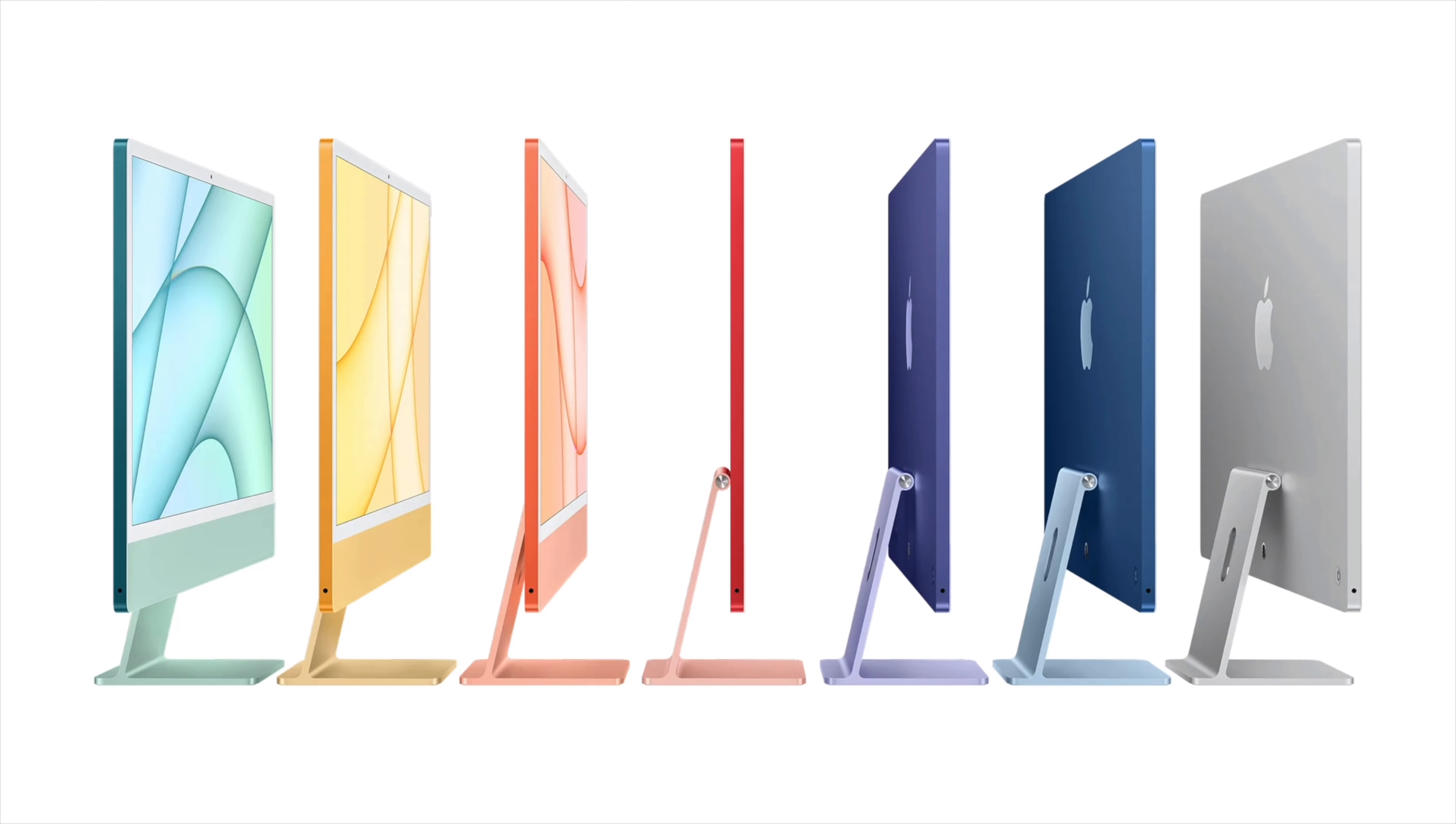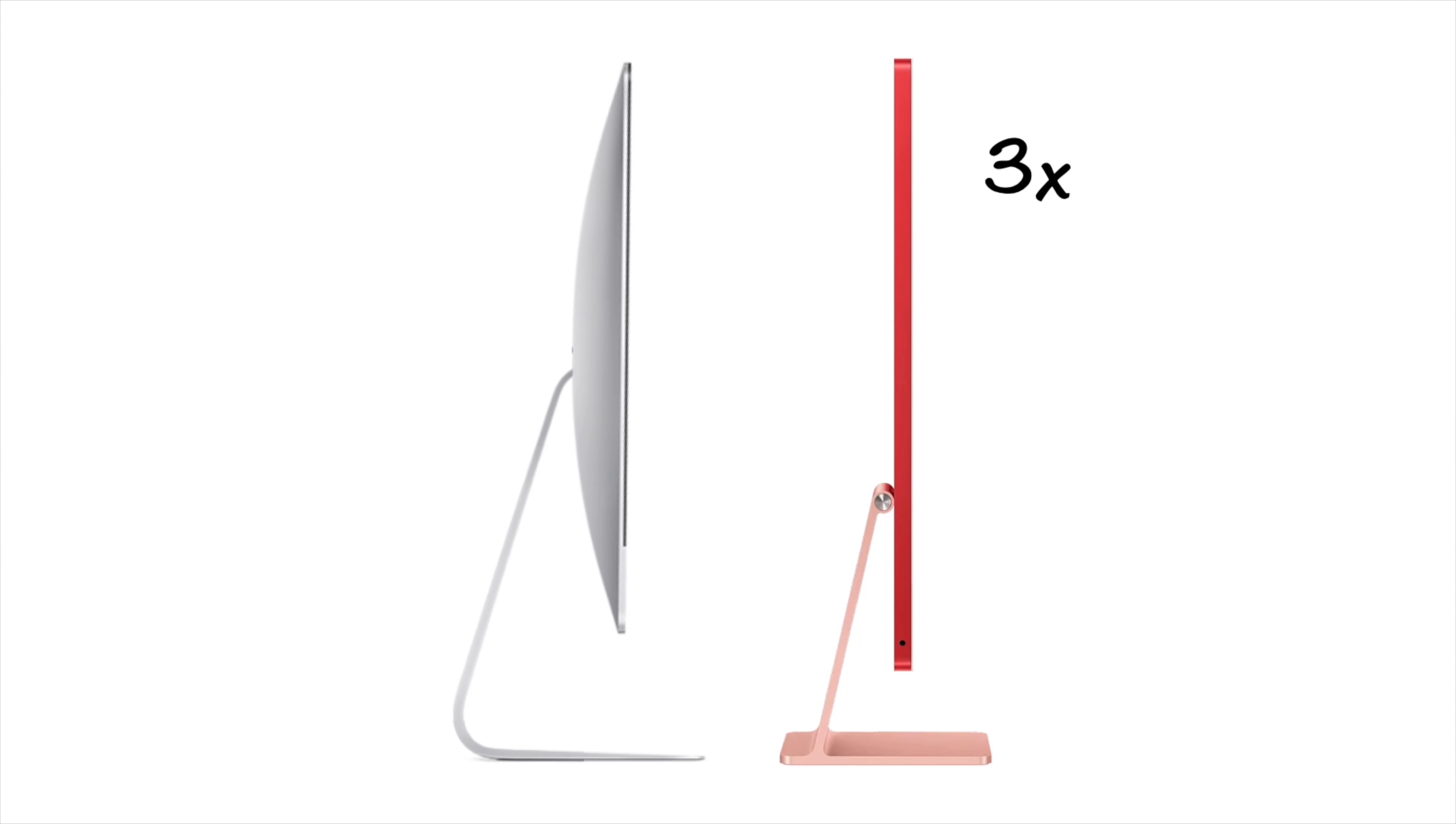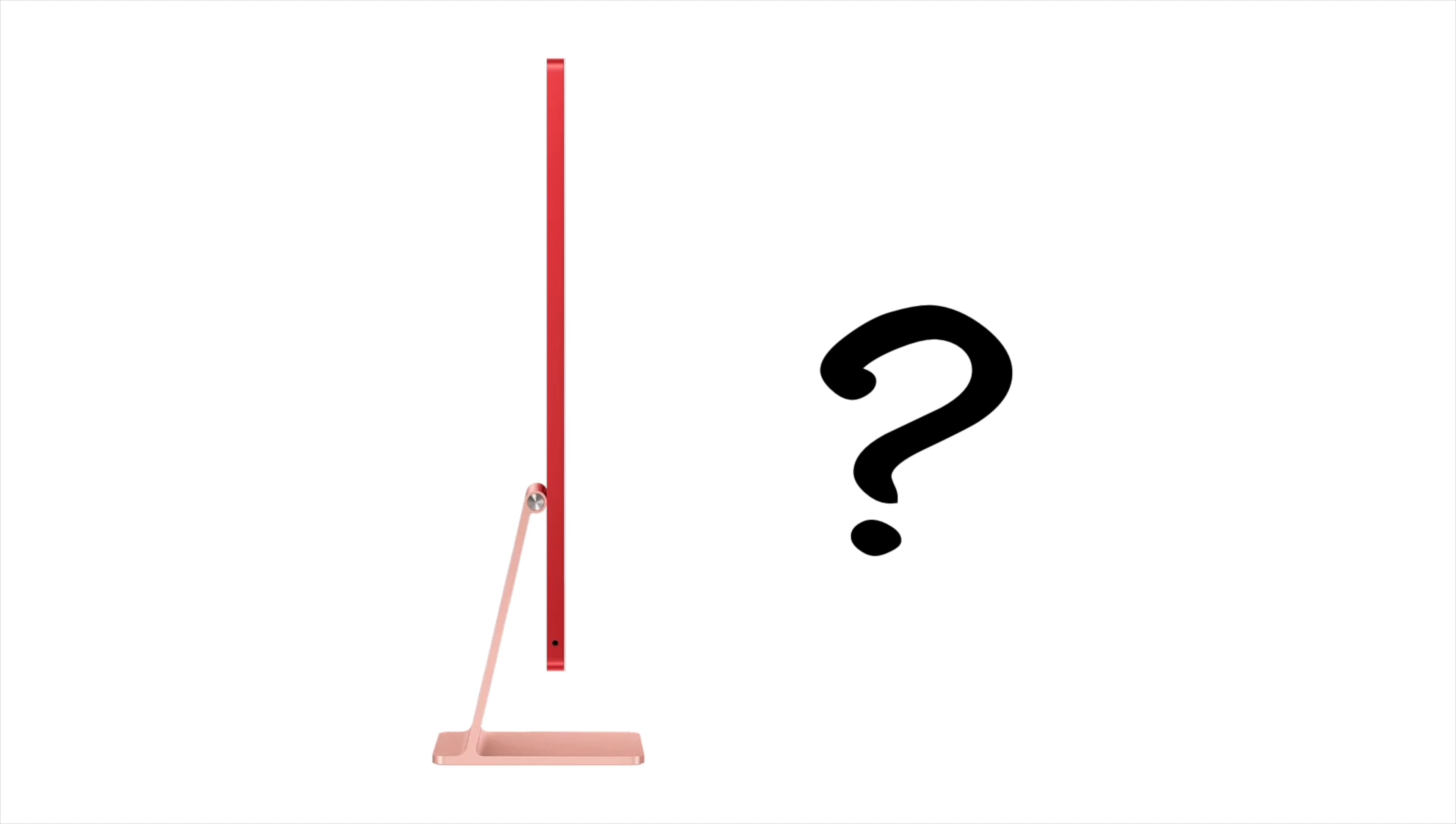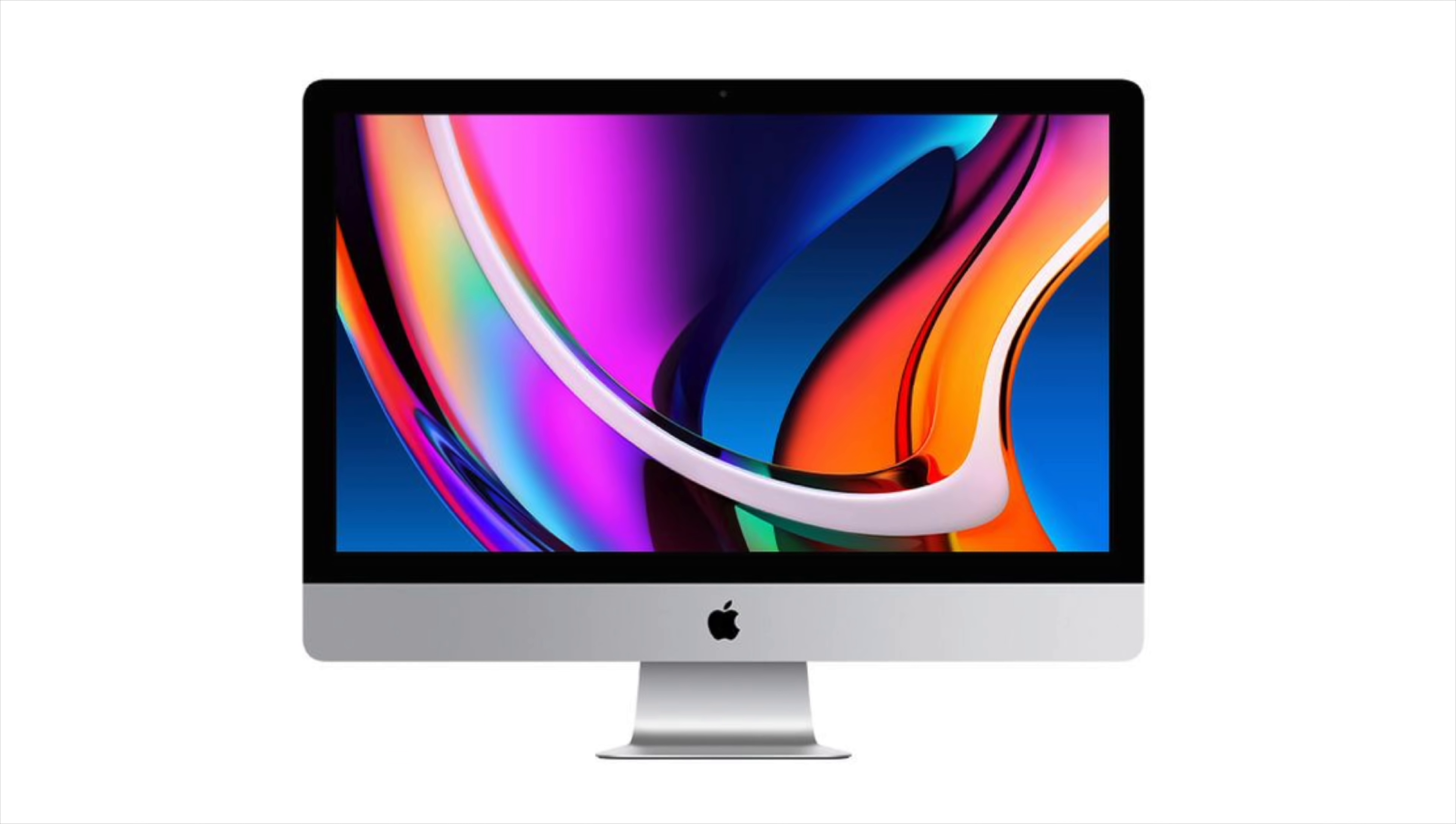Apple just introduced their new generation of iMac, and it's dramatically thinner than the previous model. Over three times thinner to be exact. So how was Apple able to pull this off? Well that's what I, Greg from Apple Explained, will be explaining right now.